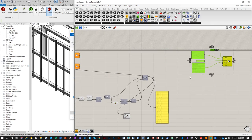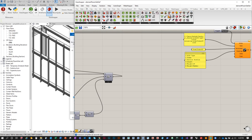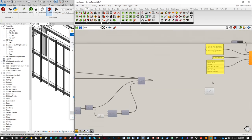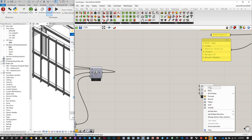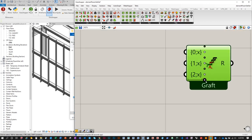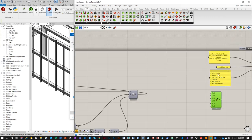Now that the Excel exporter is set up, let's start constructing the database. We want to collect all of our data into one container to build a data tree. The component for that is the Entwine component under Sets > Tree. Right-click on it and uncheck 'Flatten Inputs'. I have six inputs — zero to five — so click the plus sign until you get six inputs.